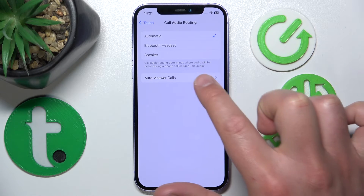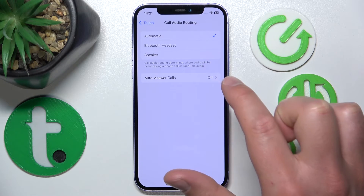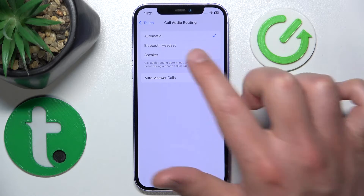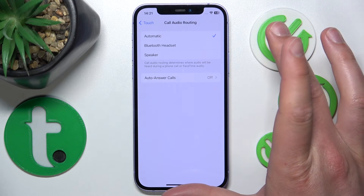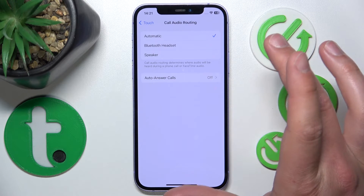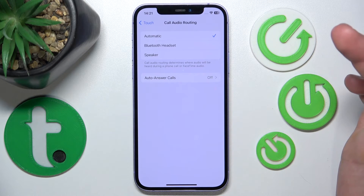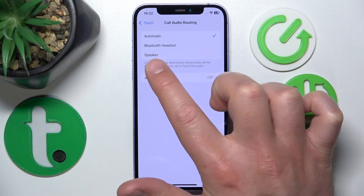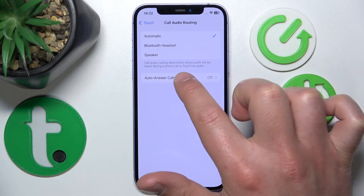What Call Audio Routing does is determine where audio will be heard during a phone call or FaceTime audio. It is currently set to Automatic, which means if you're in a car, for example, the audio is going to be played from your car speakers automatically.